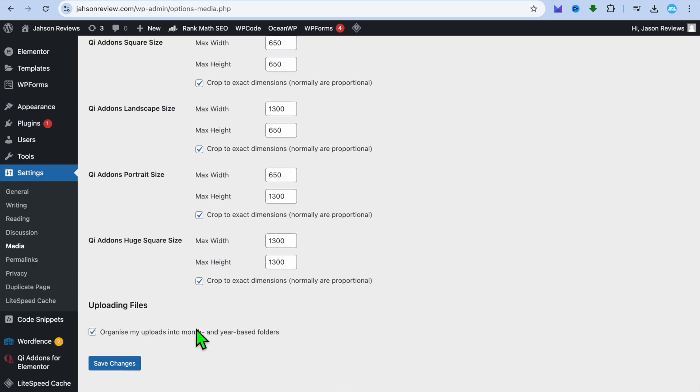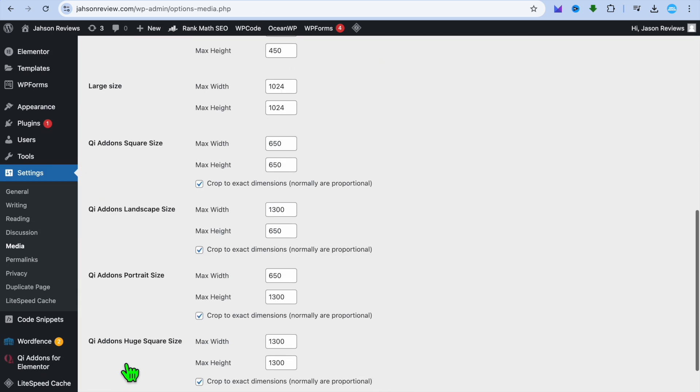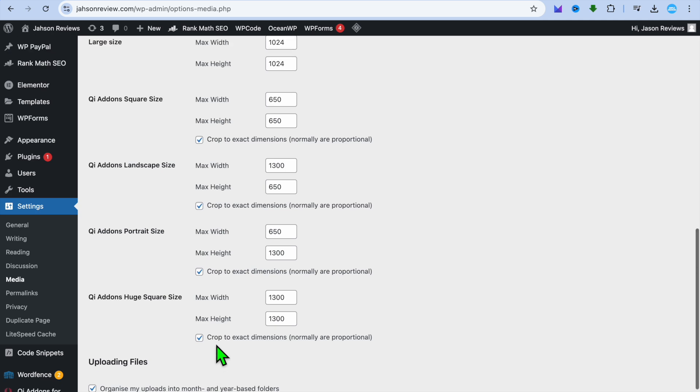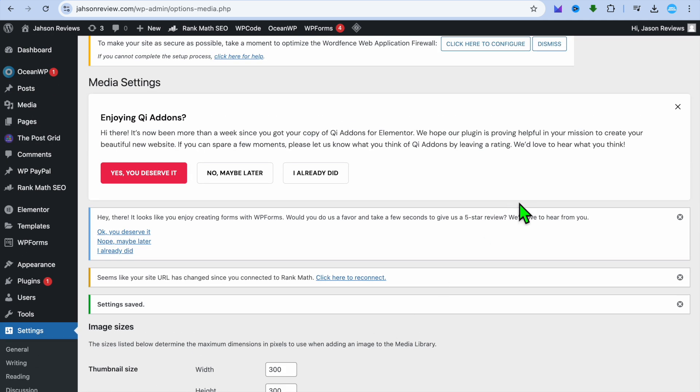Once you're finished, you're going to scroll down and tap on save changes. And that's it. Hope you found this tutorial helpful and informative. If you did, be sure to hit the like button.